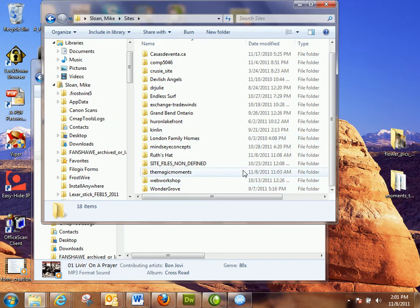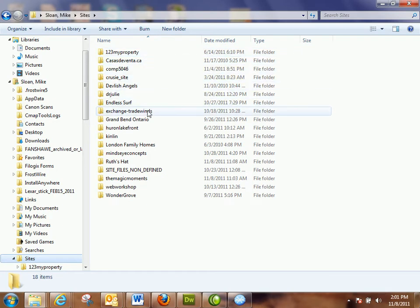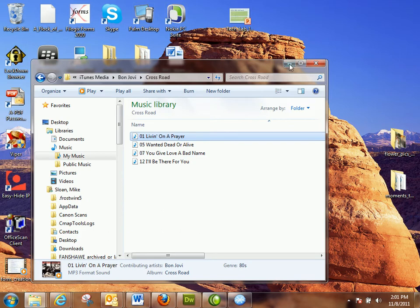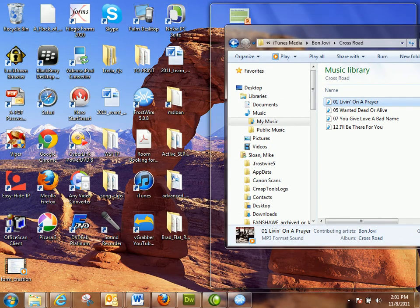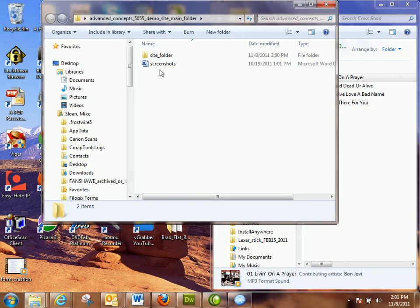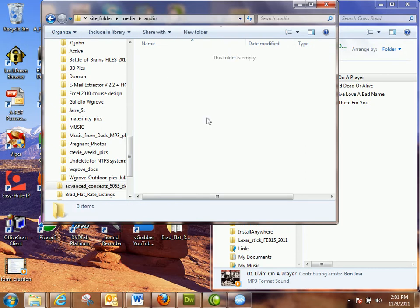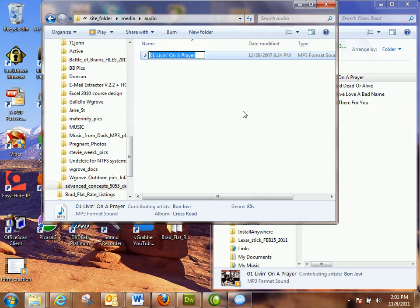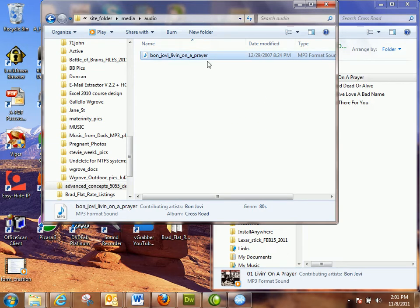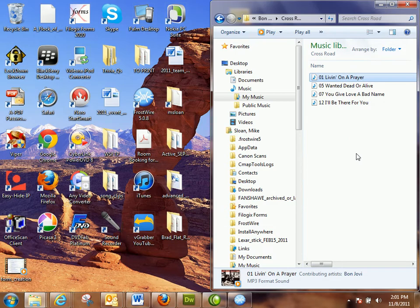We have the advanced demo site saved on the desktop. Inside of the site folder we have media and then audio. Take the file name, get all the spaces and everything out of it so you won't have any issues with it loading due to weird characters. Use underscores or run the words together — no spaces. It's already an MP3, so you don't have to type in .mp3. I just had you renaming it for the sake of clarity.